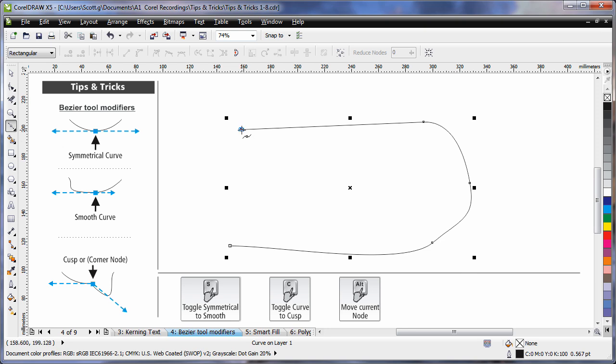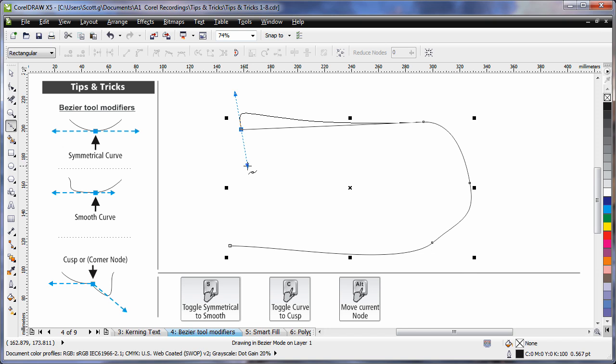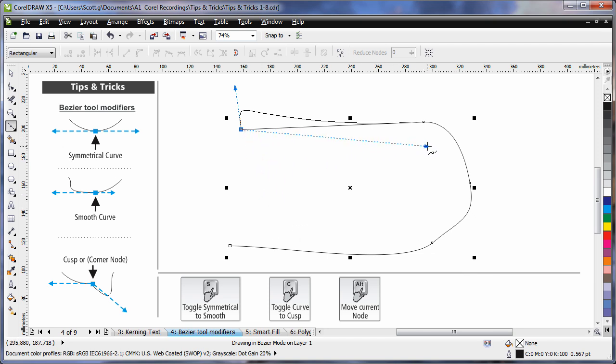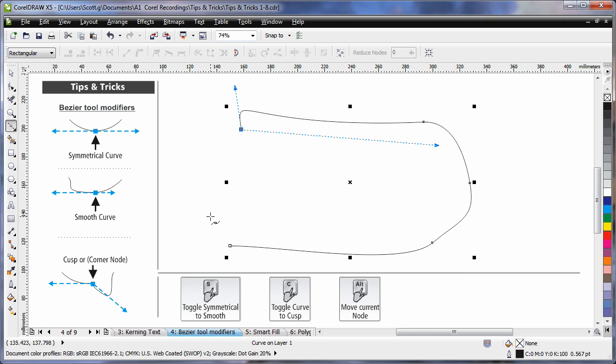I'll click back on this node again to continue on, but what I want to do now is create a cusp or corner node. So all I need to do is tap C, C for cat on my keyboard, that will release that control arm for me to take it in any direction. And I'll point it over here to highlight this for you.